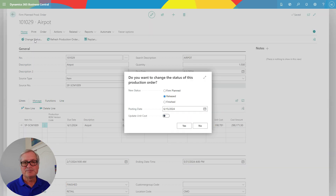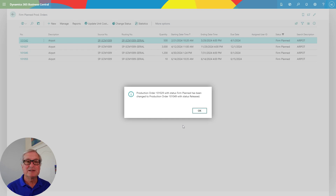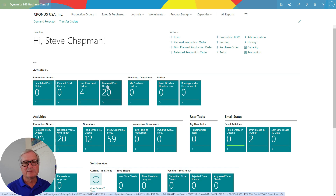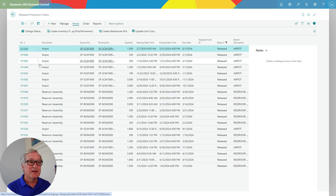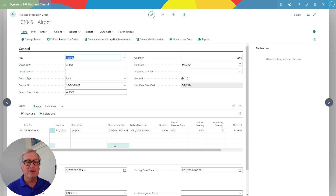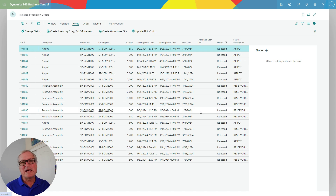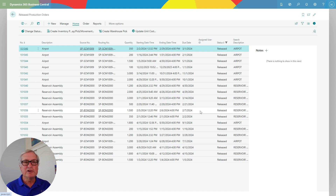So I'm going to change status here — it's firm planned right now and I want to release it. I'm going to update the unit costs, and now that production order has been changed to a released status. Back at my role center, I can see it's now a released production order. Once I know it's been completed, I change the status and finish it. The finished good has been created, the components have been relieved, the cost of the work centers and machine centers has been applied, and I've got a new cost on that item based on this production run. It's now in inventory.